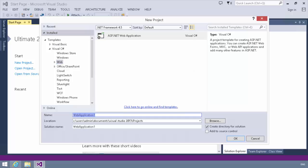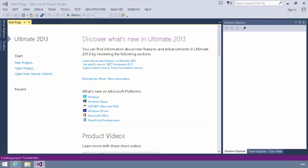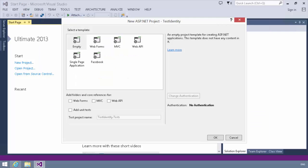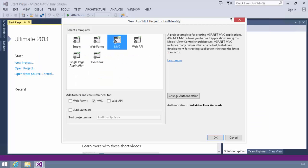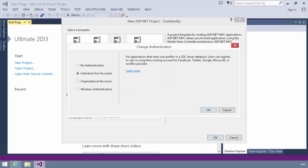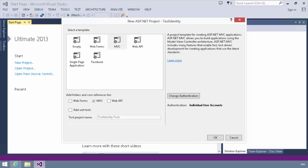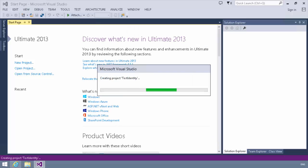We're going to call this test identity, and this will be an application using the MVC template, and you want to ensure that our authentication specifies individual user accounts. Now you'll notice you could choose other options. We have organizational accounts and Windows authentication, but for now we're really just looking at how to extend the individual user accounts. So we'll just go ahead and say OK there, and let it create our application.